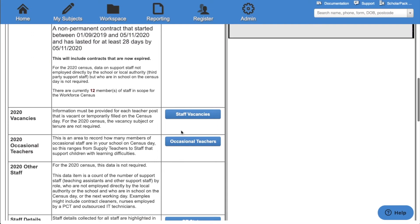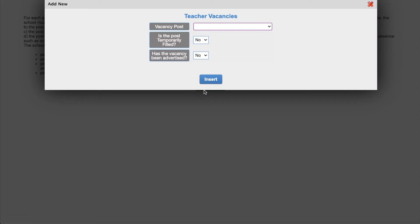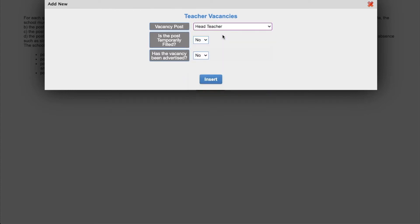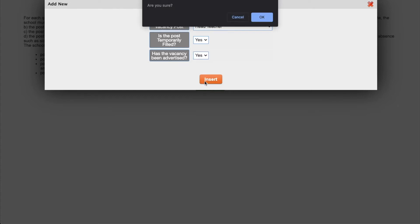Then it's time to check your 2020 vacancies. Within here we can add any vacancies that you have within school. Click add new. The post. Whether the role has been temporarily filled. And whether the role has been advertised. Click insert and this will add your vacancy. You can do this for as many vacancies you have within school.